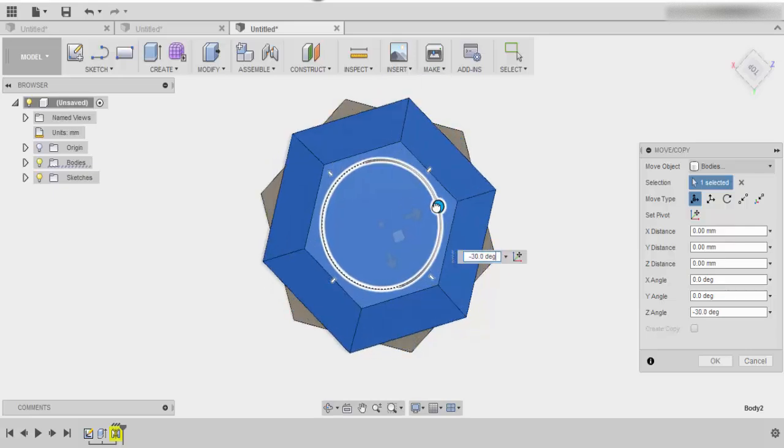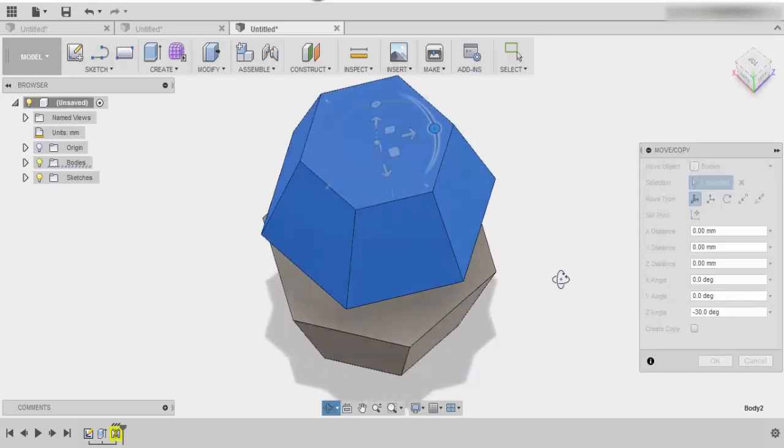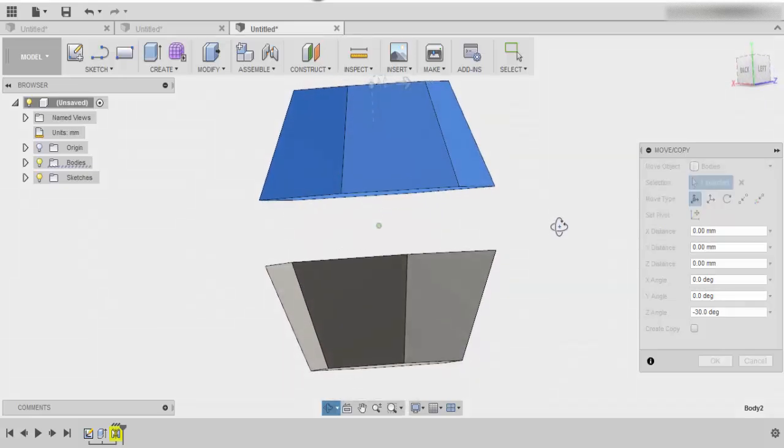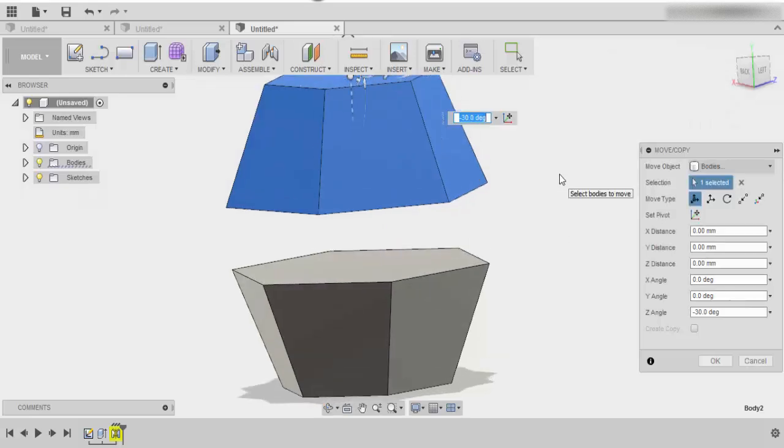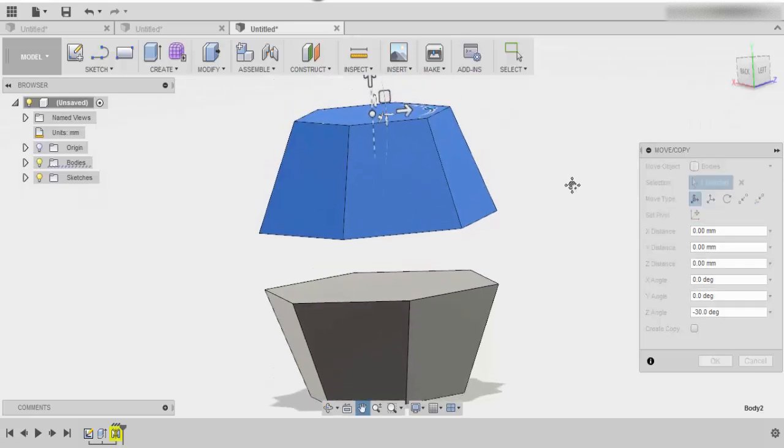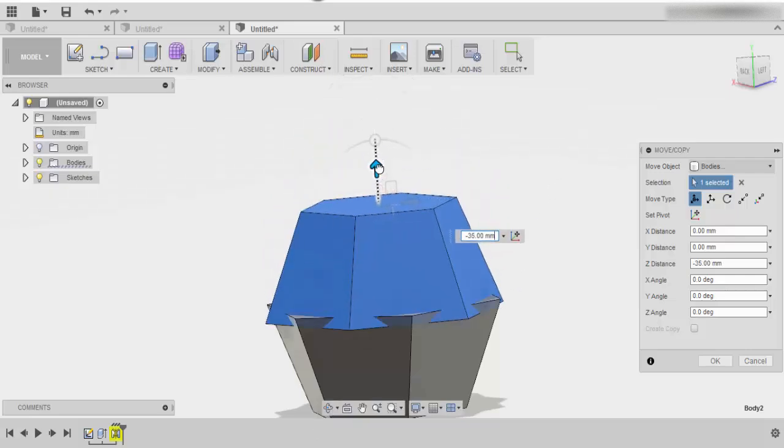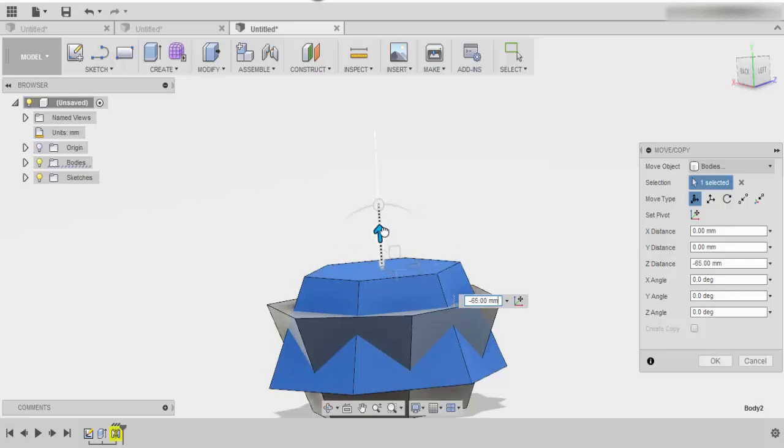I'm going to rotate it about 30 degrees, but again, the more unique you make this, the different the design will be. Once you've done that, rotate your view. I'm rotating my view by holding shift and the middle mouse button, or you could use the orbit button down here. We're just going to bring those objects on top of each other.